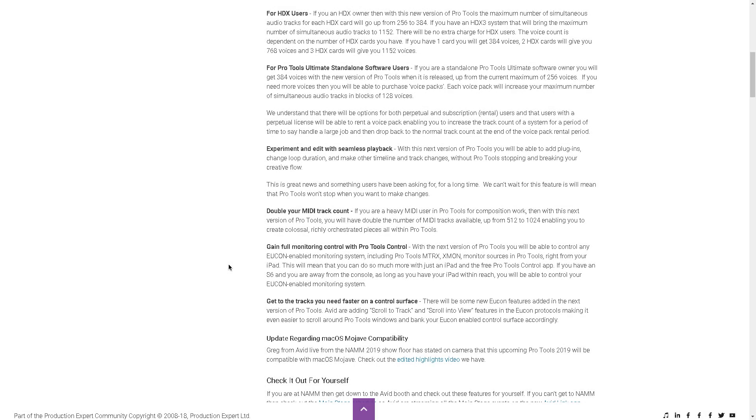Now if you're a Mac user, this is pretty exciting because you'll be able to upgrade to the latest version of OS X. So that's pretty much it.